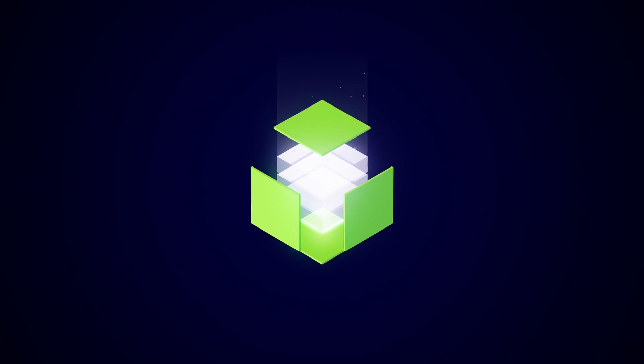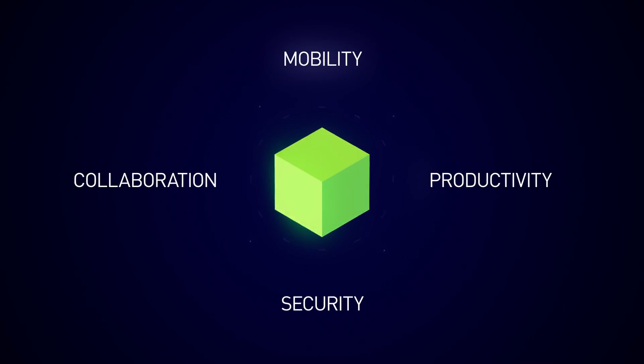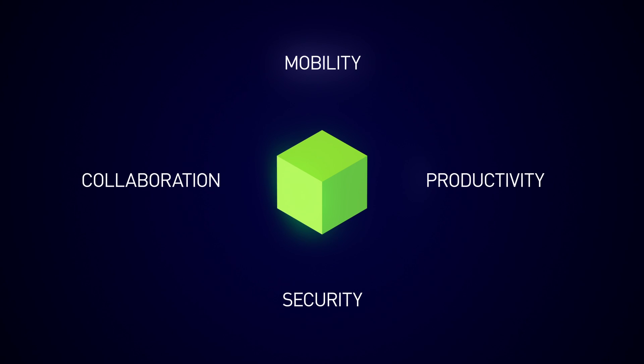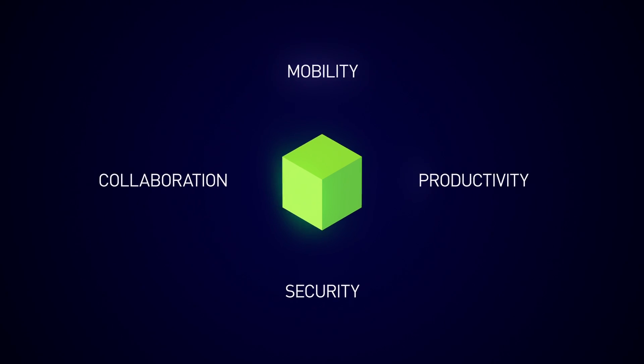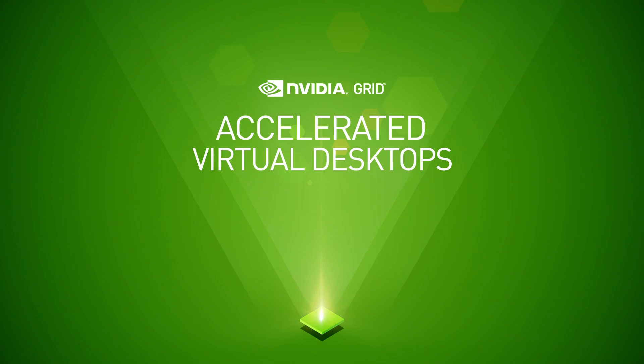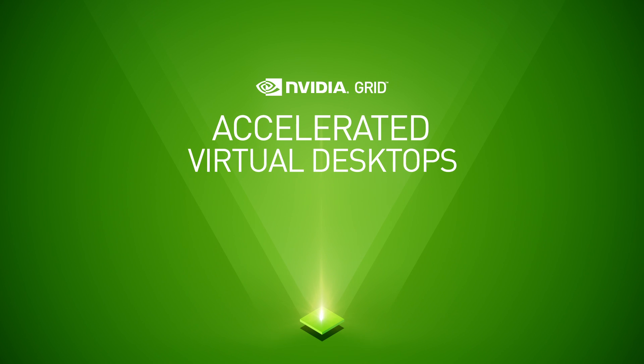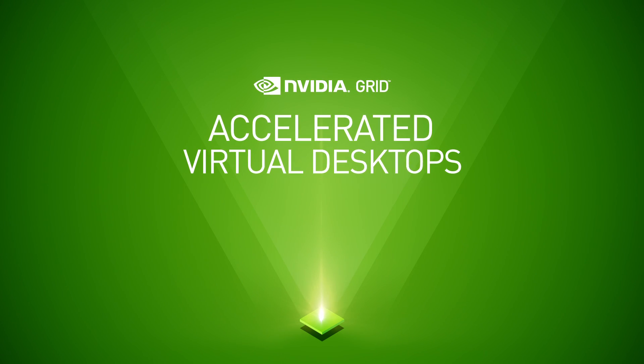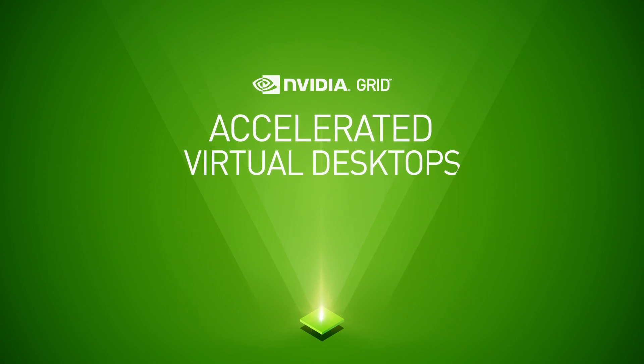Power your business like never before. Deliver on the full promise of virtualization with Accelerated Virtual Desktops. Only from NVIDIA.